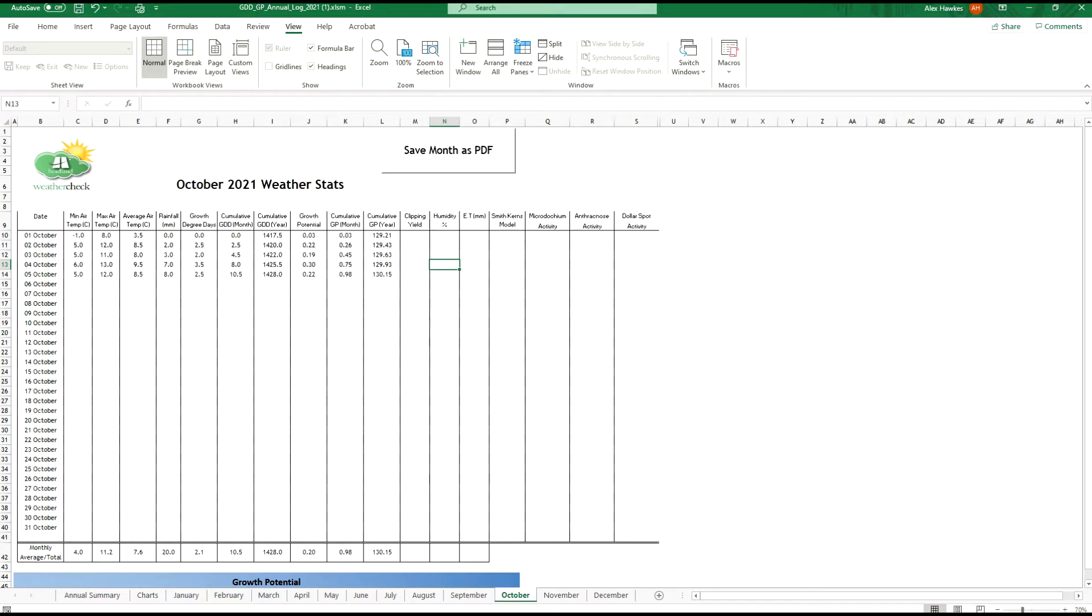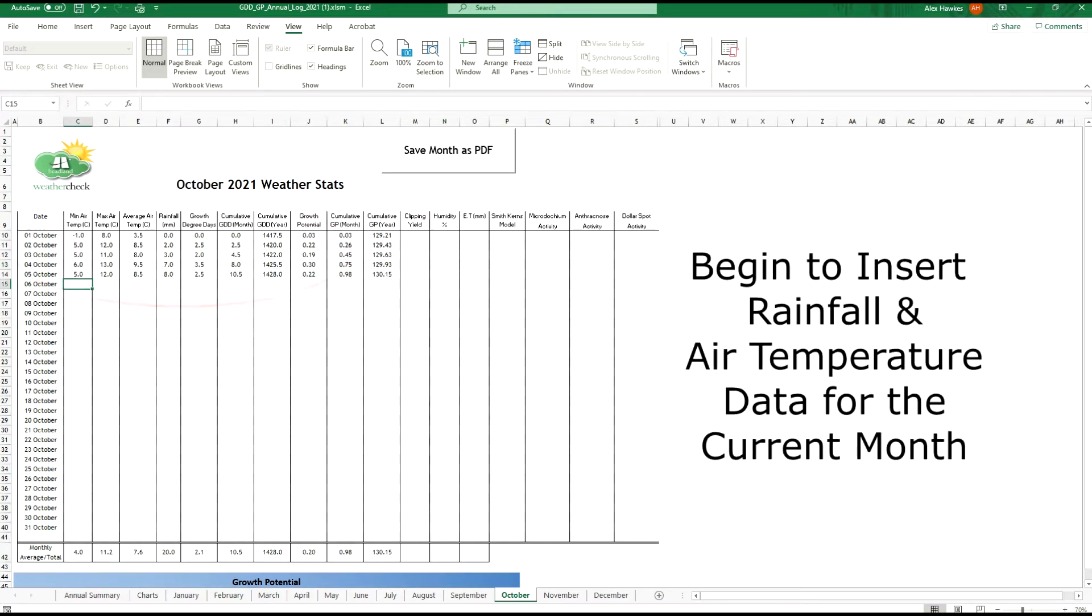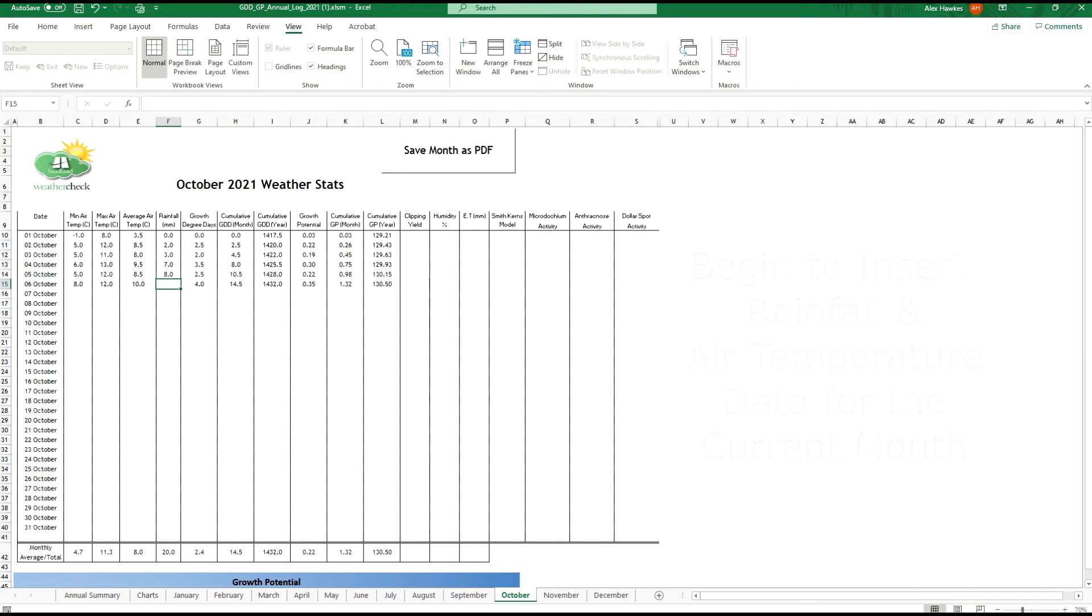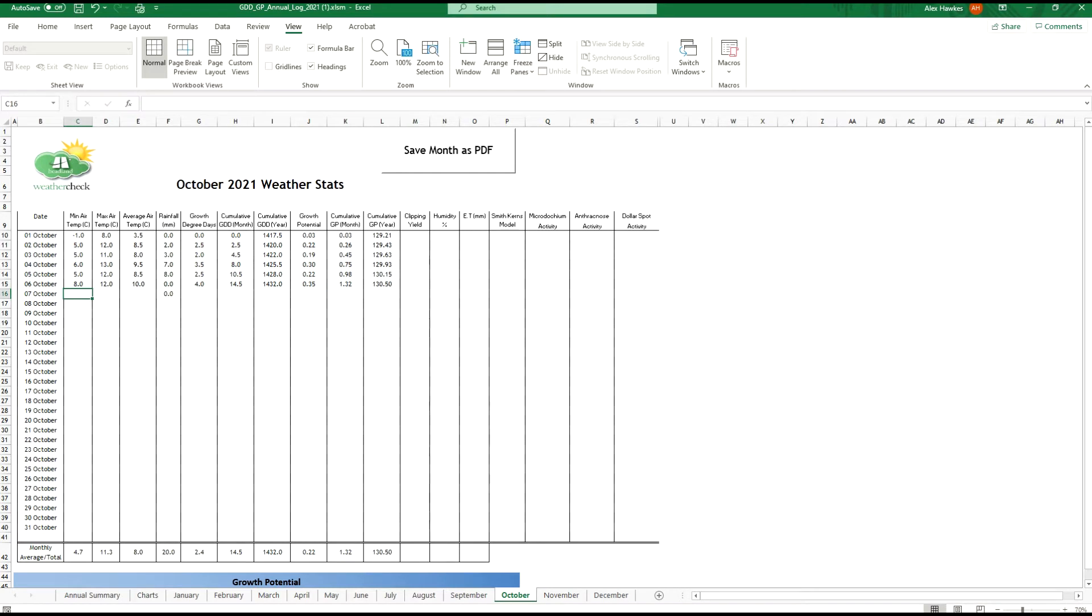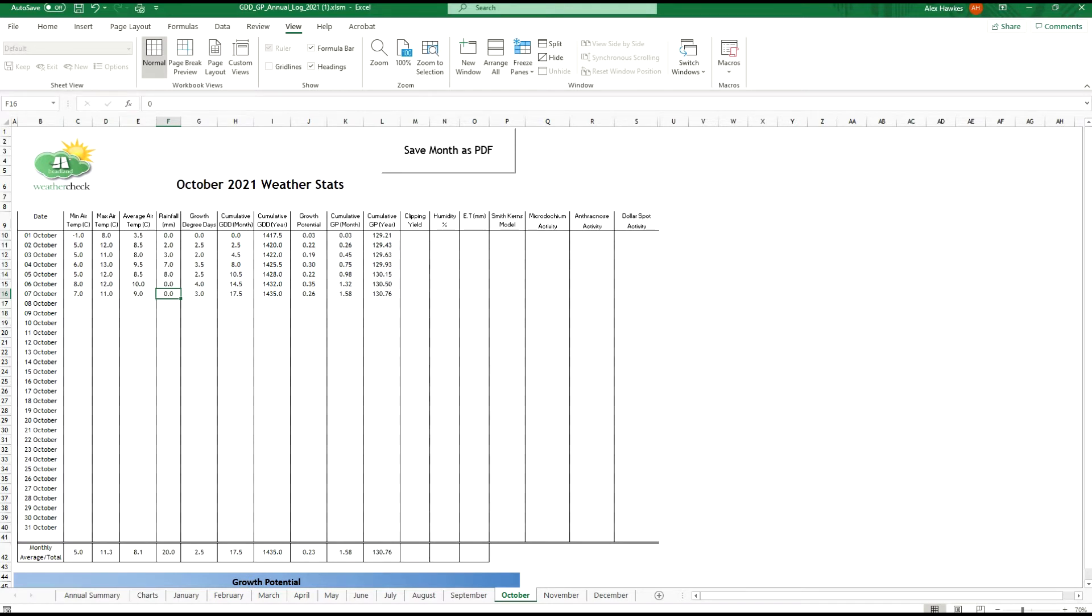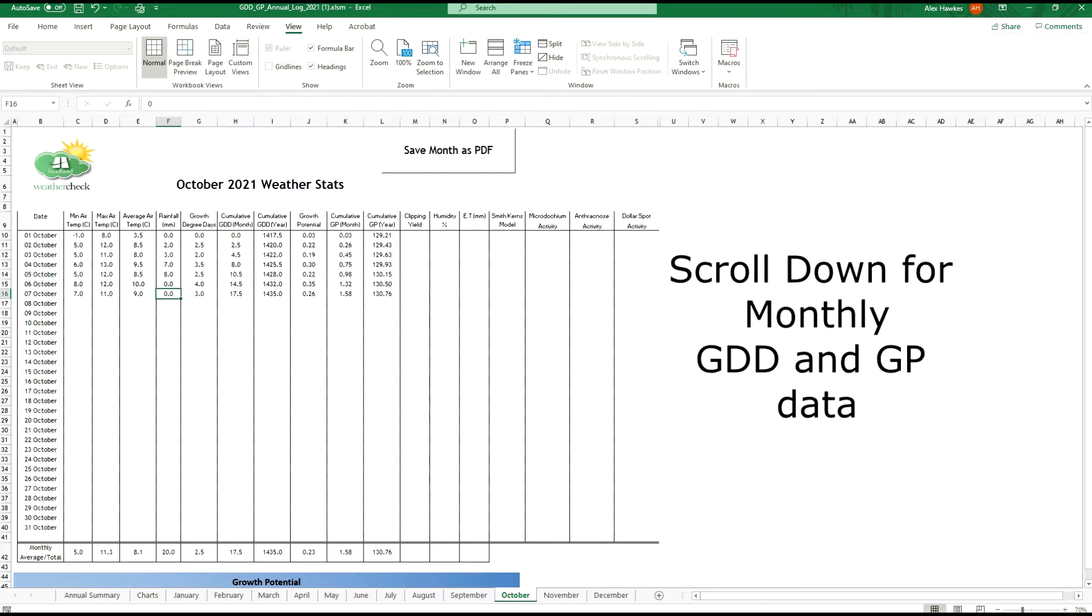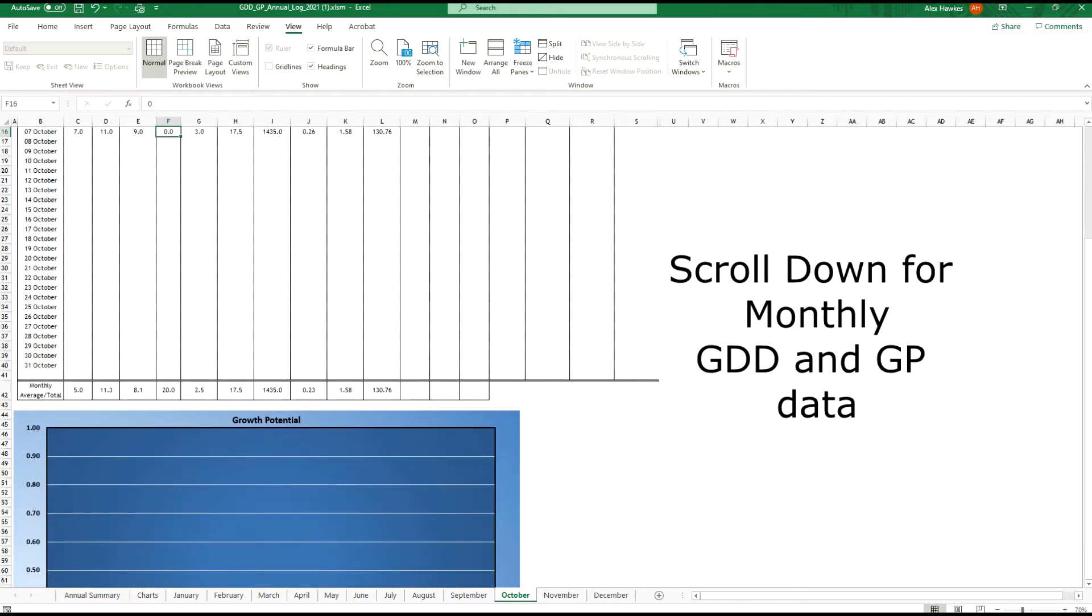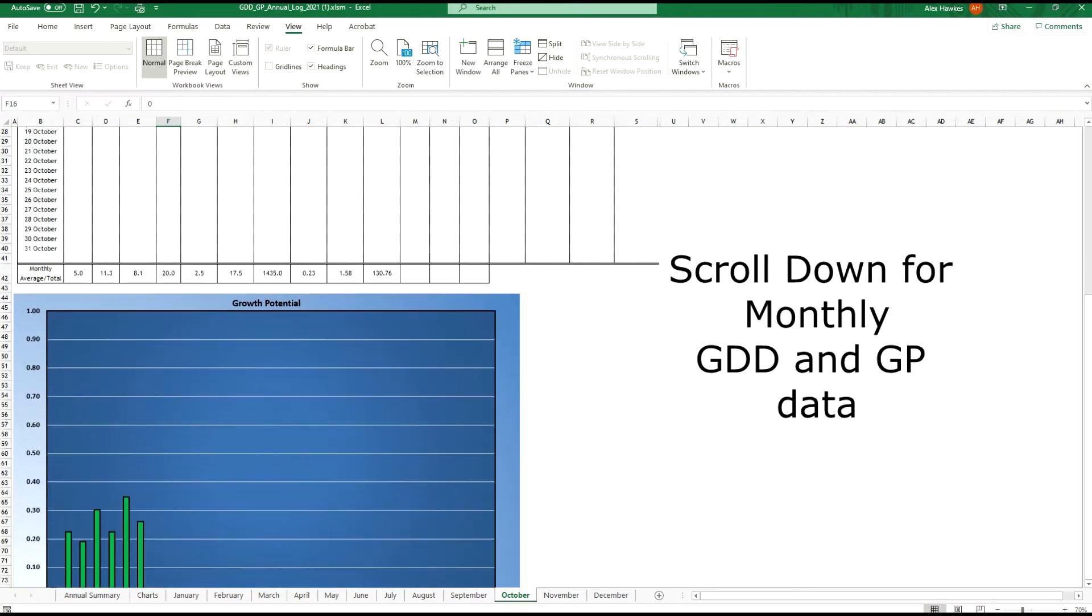For the purposes of this demonstration I have pre-populated this chart with some rainfall, maximum air temperature, and minimum air temperature data. You will see that the growth potential and growth degree day information is calculated automatically and appears on the right hand side of the chart. If you scroll down the chart you will see that this data is also starting to be graphed out on your behalf.